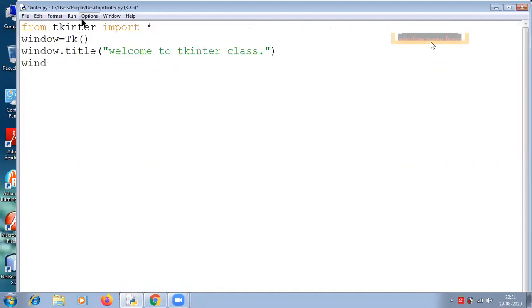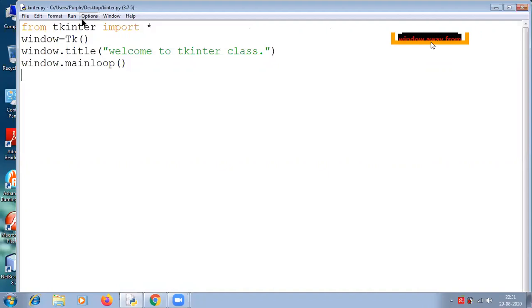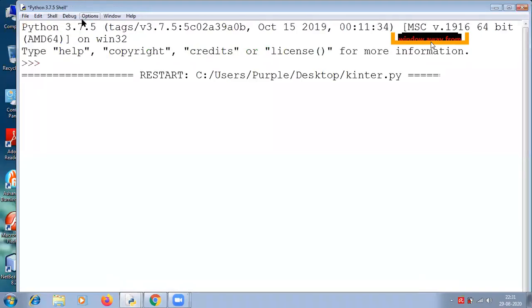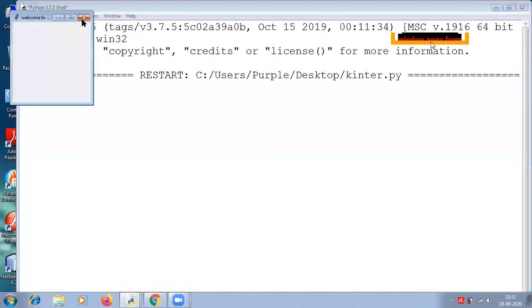Let's execute and I will explain you this line by line. So we have got this output and we have successfully created the first GUI application using tkinter.